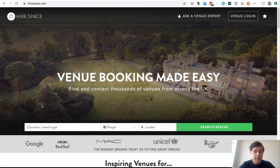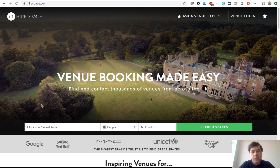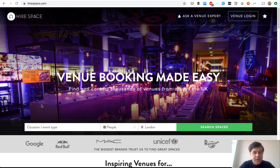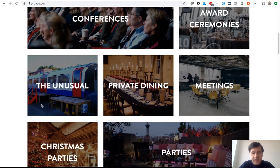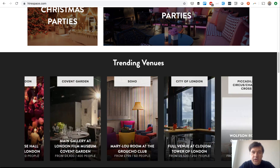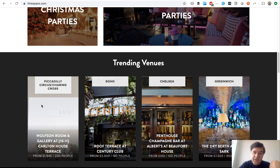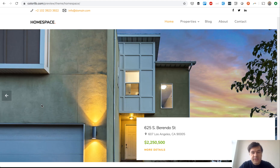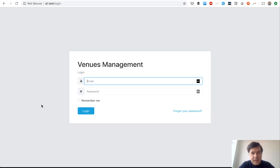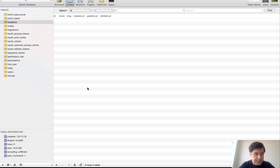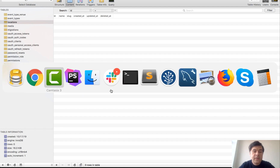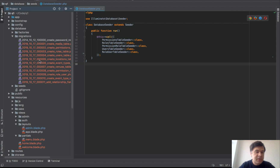Hello guys, this is part two of the series where I create a venue management system or venue portal like HireSpace.com — we will kind of clone that. It's part two so please watch part one. We're creating this based on a free Bootstrap theme about properties. In the previous part we generated an admin panel and a database with migrations using QuickAdminPanel.